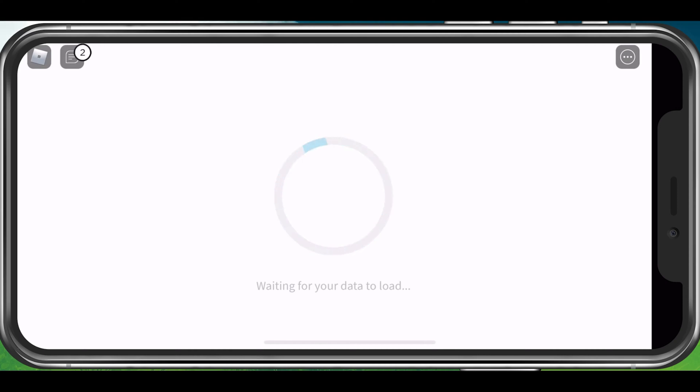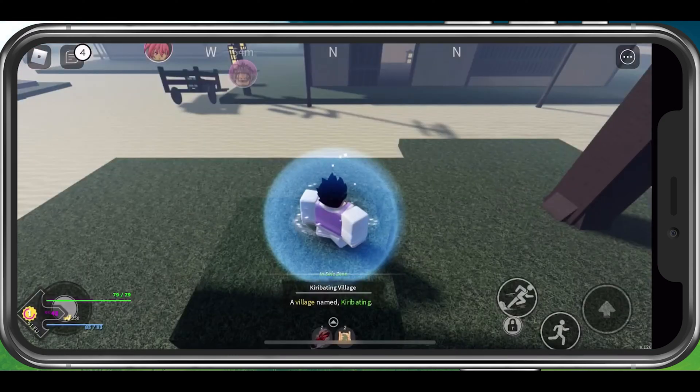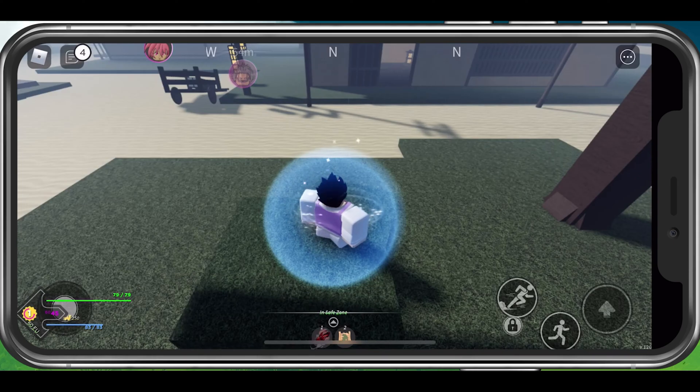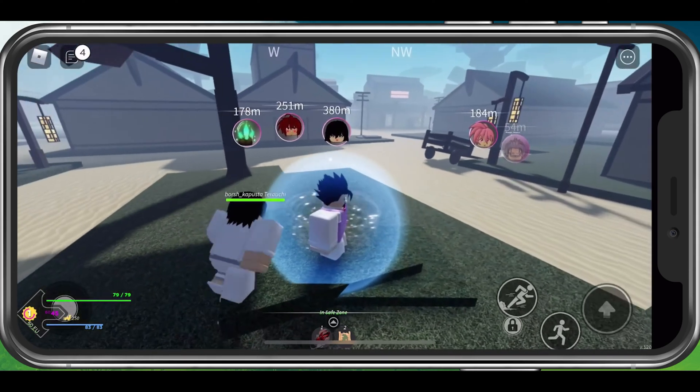If you feel like this problem is caused by low device performance or the game has been lagging a lot, then I suggest to first of all, reduce your graphics settings for Roblox.